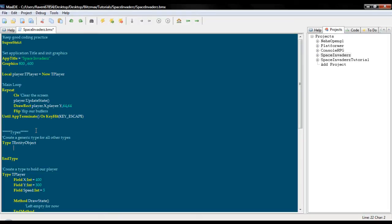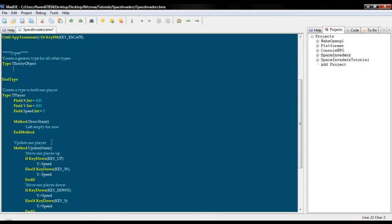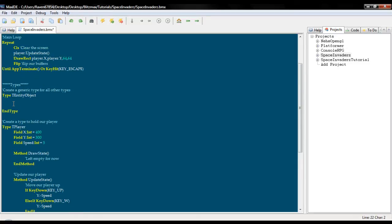Essentially, what this type is going to do is allow us to, for example, move field x, field y, field speed, any of our fields are going to go in here unless they are specific to this type. And we will also put the draw and update state in here. And as you will see in a little bit, it essentially allows for cleaner code and a lot more reuse.